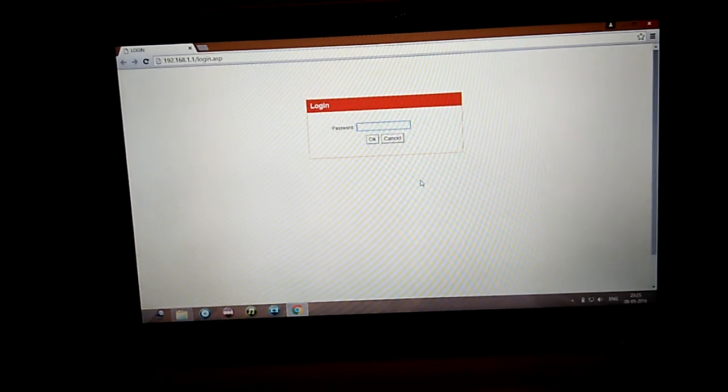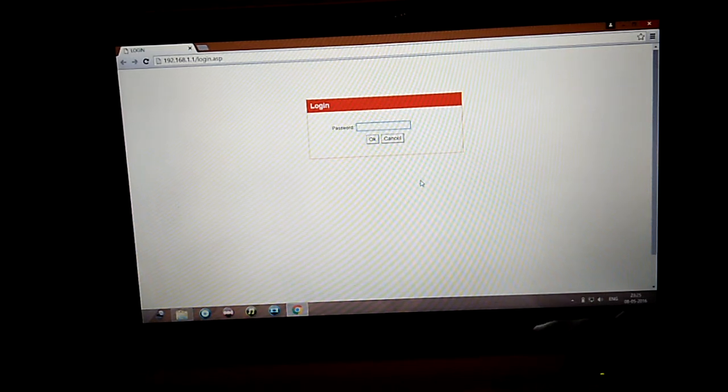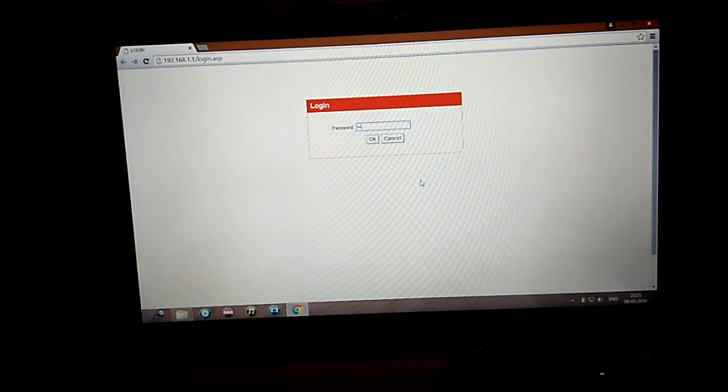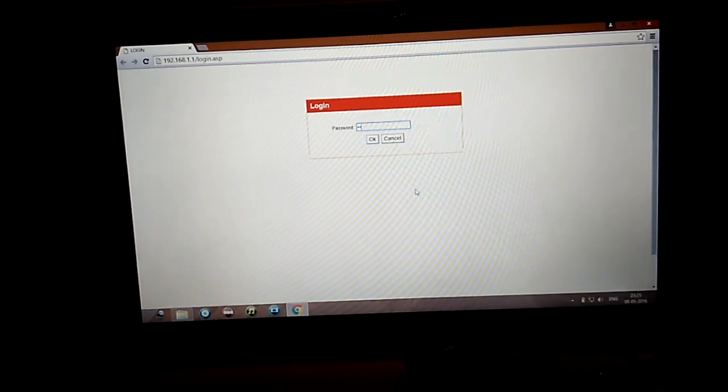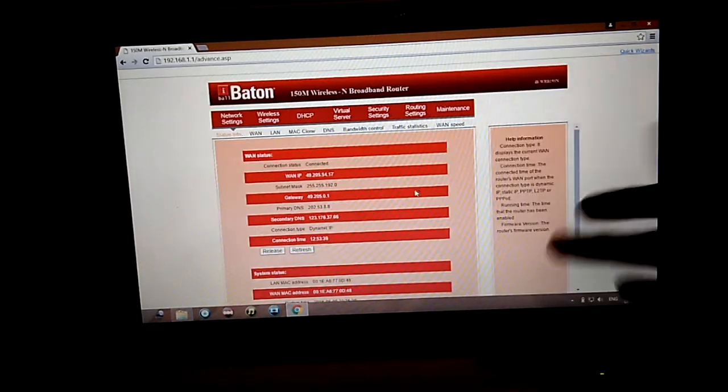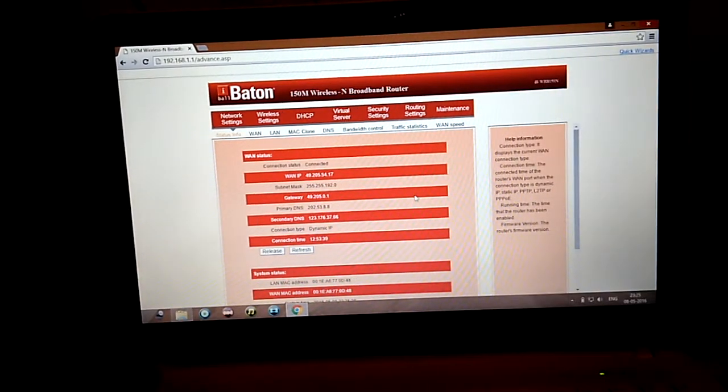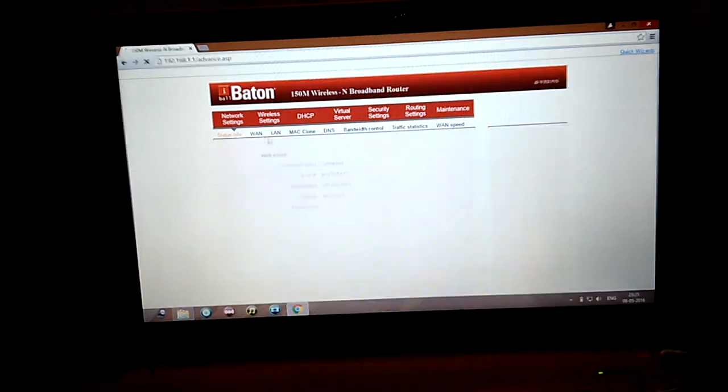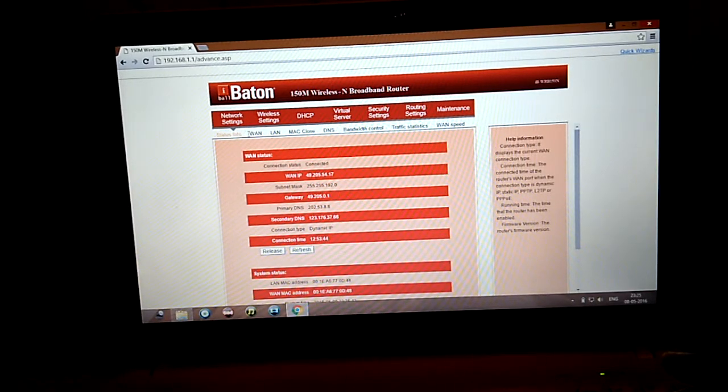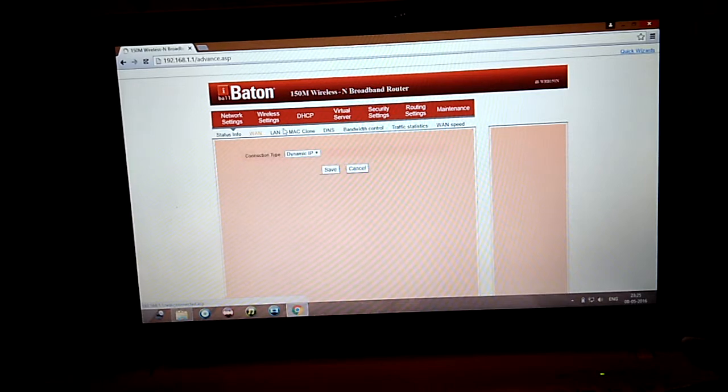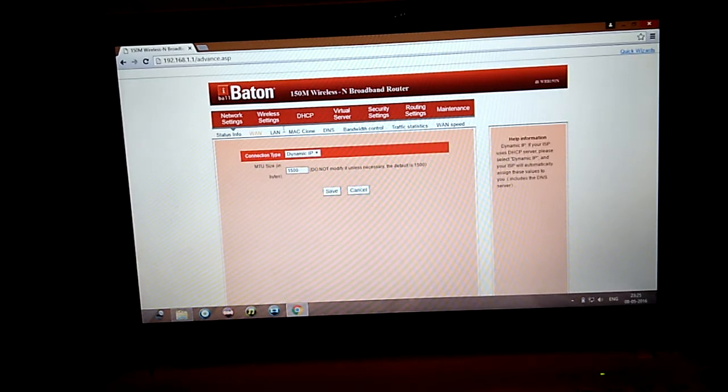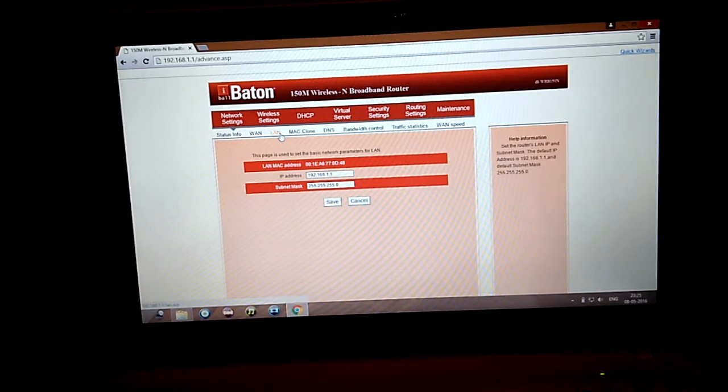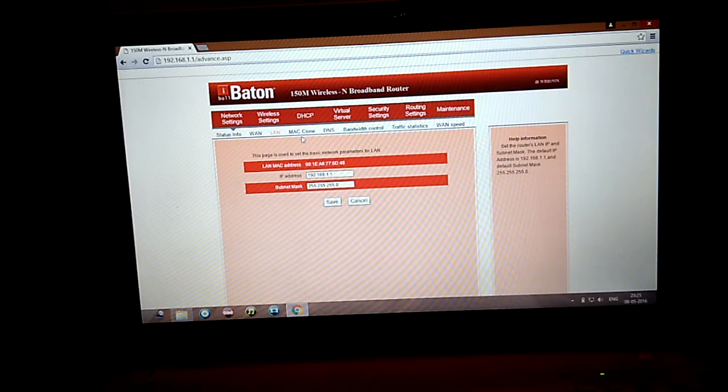It will ask for the password and most of the time it is either admin or password. So I have connected. Here you can see this page. You can see the status info. You can go to WAN and change your connection type. You can go to LAN, MAC clone, DNS.